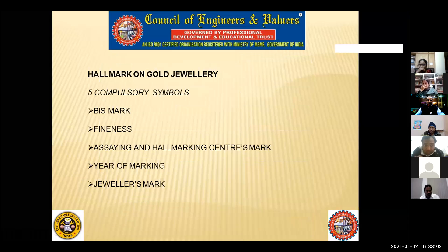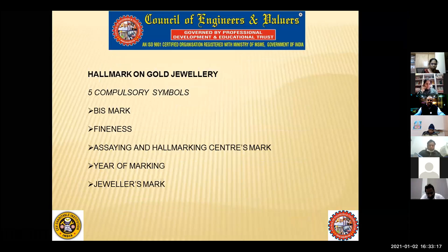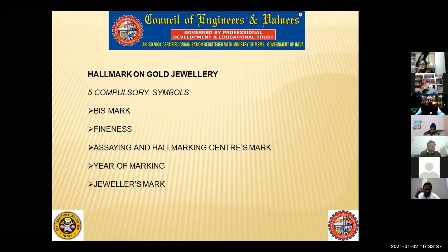Next is hallmark on gold jewelry. What are the five compulsory symbols? Before starting, this hallmark symbol system was introduced from the year 2000. Before 2000, this symbol system was not there, and it doesn't mean that the jewelry is not gold at all — hallmarking was simply introduced only from the year 2000. So what are the five compulsory symbols? First is BIS — the Bureau of Indian Standards hallmark symbol.